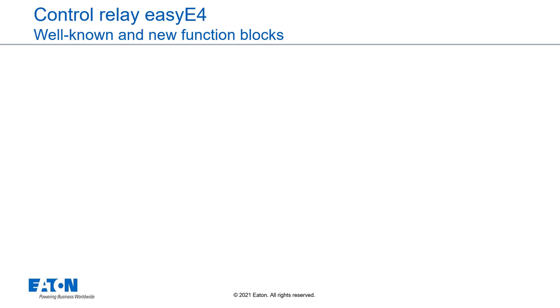In addition to the function blocks already known from the previous EasySoft 6 version, some of these blocks have been improved in EasySoft 7 and many new function blocks have been added. These are highlighted in blue in the following.